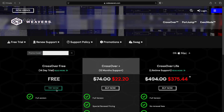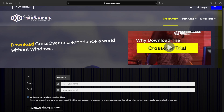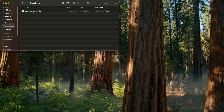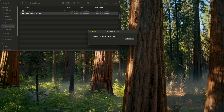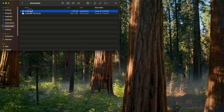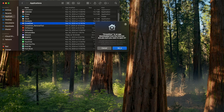On the left-hand side, hit 'Try Now.' Input your name and email and click 'Download Trial Now.' Then once you have the zip file, double click it and drag Crossover over to your Applications folder. Go to your Applications and then double click Crossover and hit Open.